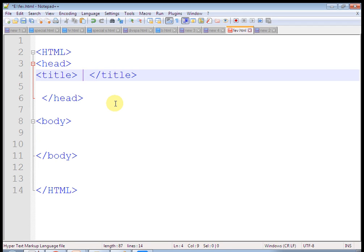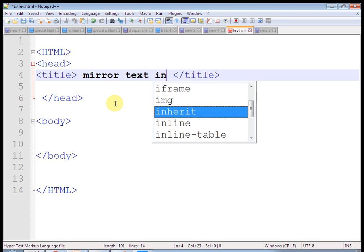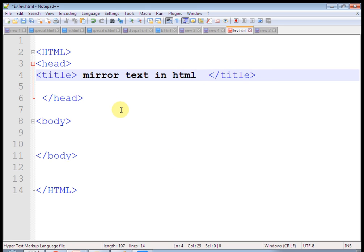Hello friends, I am Prakash Sonar. Welcome to my HTML tutorial. In this tutorial, we will create mirror text in HTML. That is, we are going to change the direction of text writing. Let us start our tutorial.